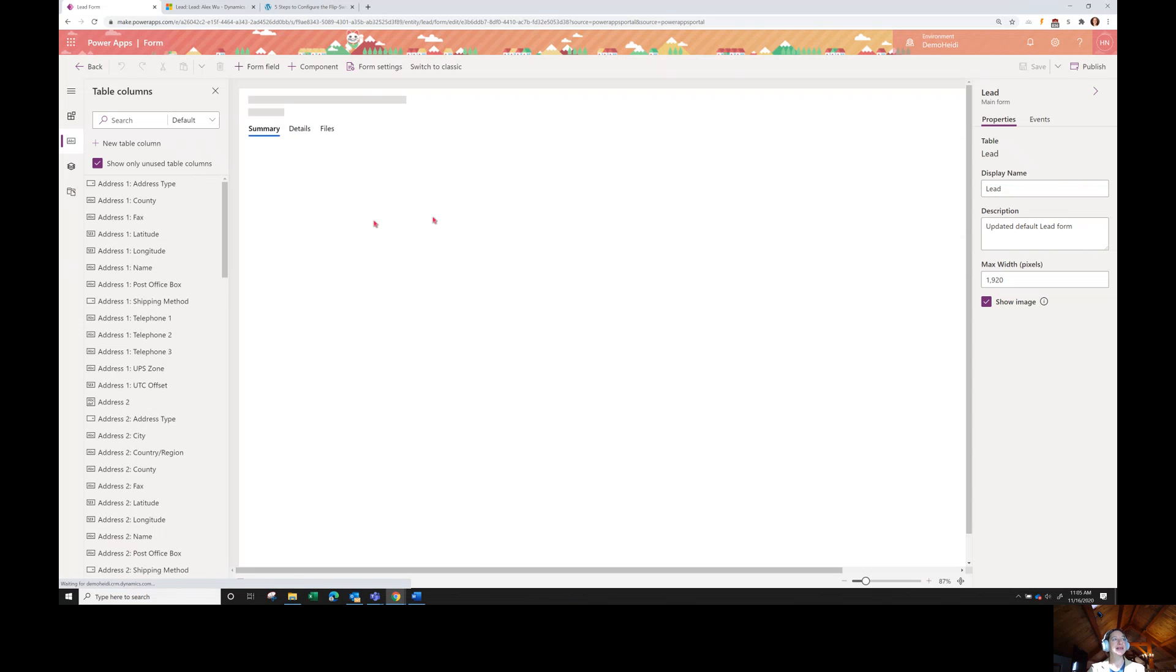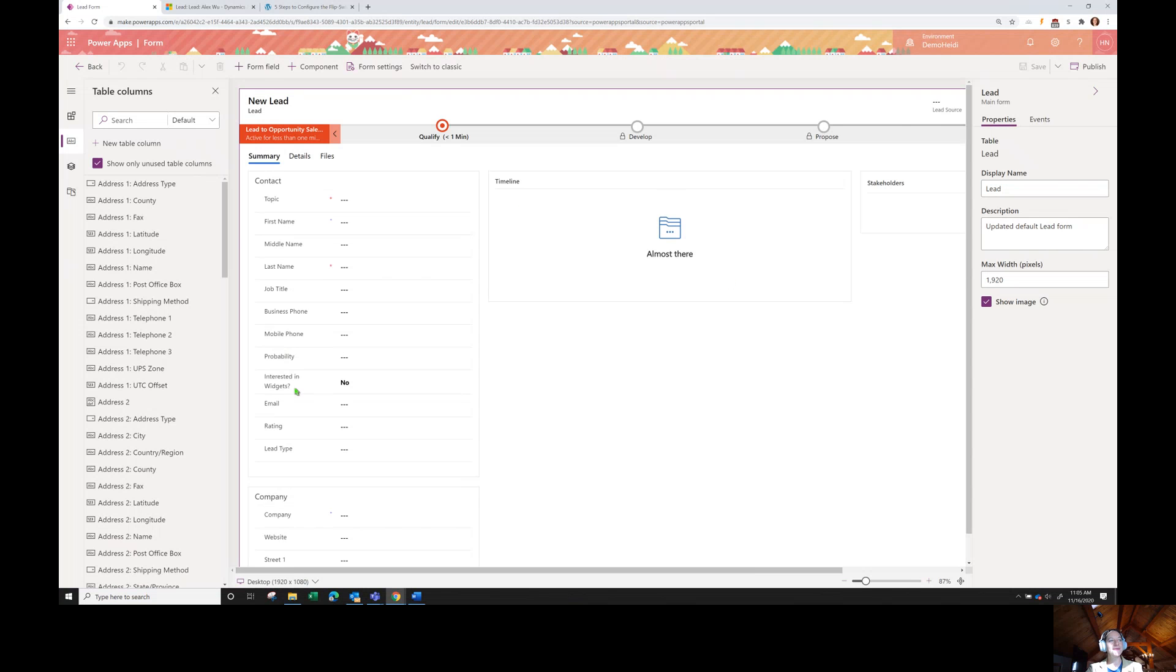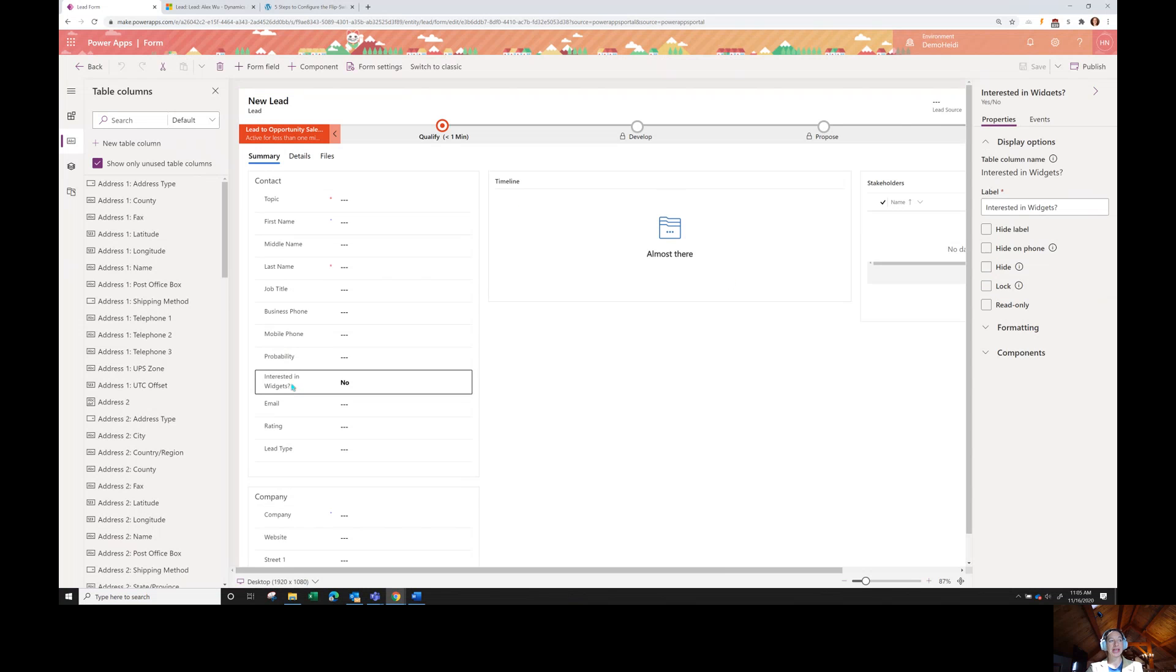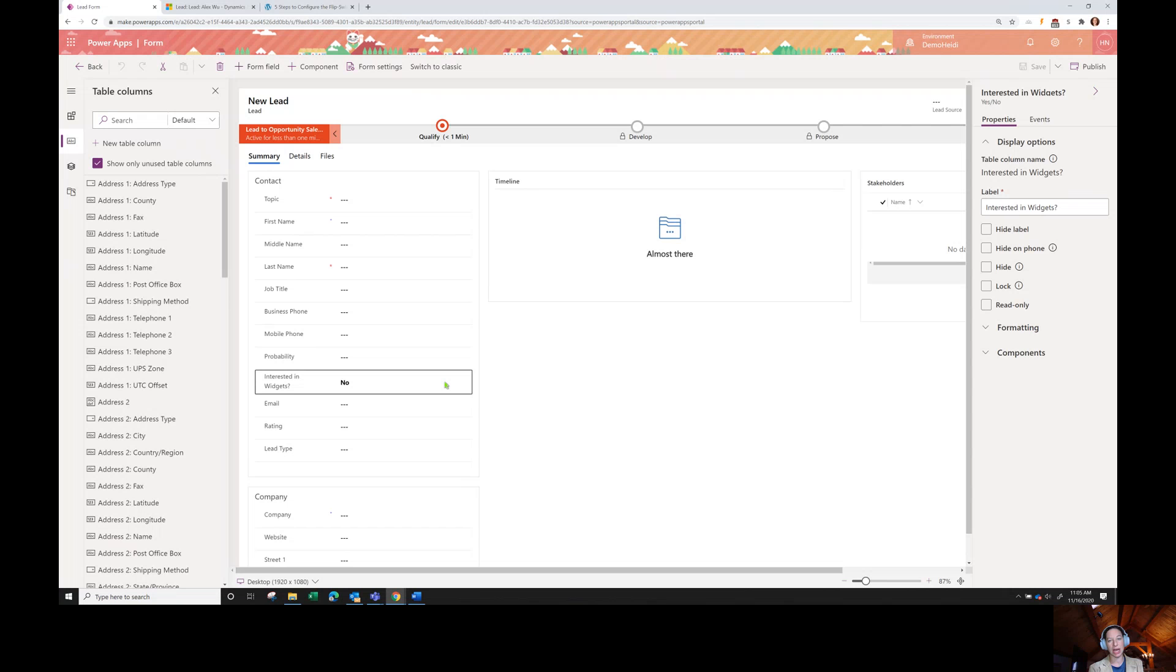I'm going to click on the actual field. Here's my field. It's called interested in widgets. And you can see right now there's no control applied to it. The user would have no and then click it to change to a yes. Or maybe I had formatted that to display the checkbox on the field. If that's the case, it would be a checkbox. But what we're going to do is apply that flip switch control.